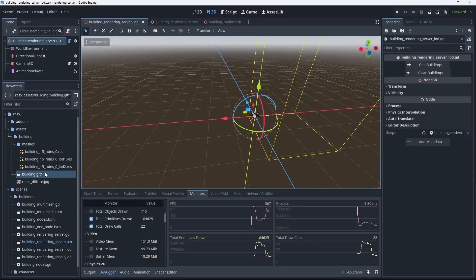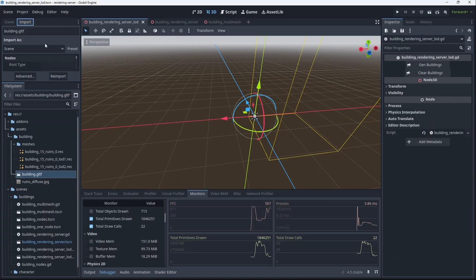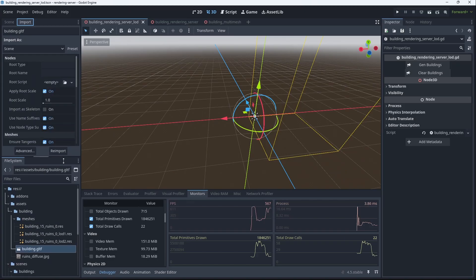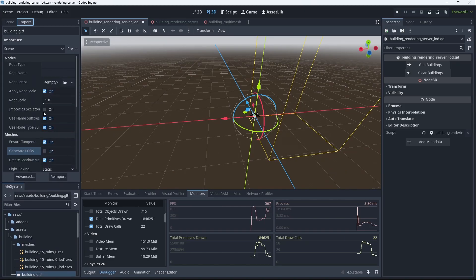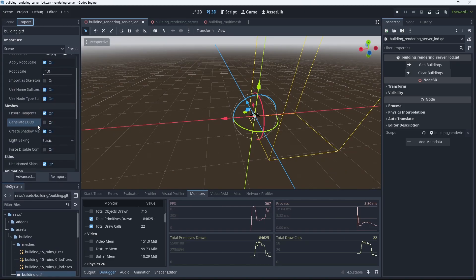The other big thing you need to do when you're going to do manual LODing is you need to turn off generate LODs on your model. If you don't do that, then Godot is going to try to auto-LOD the manual LODs that you're working with.